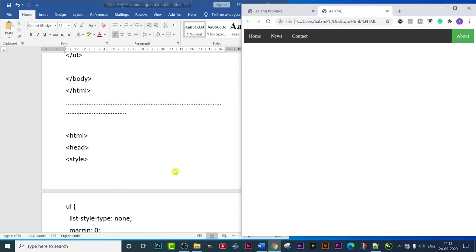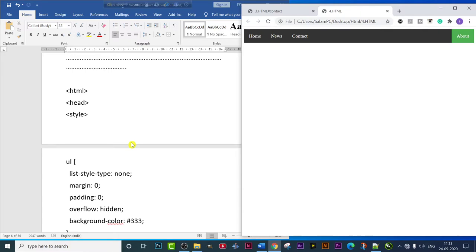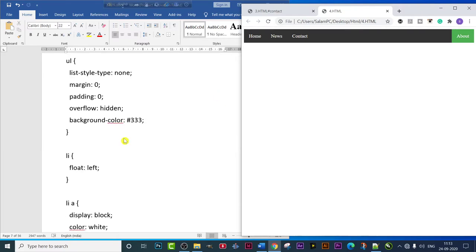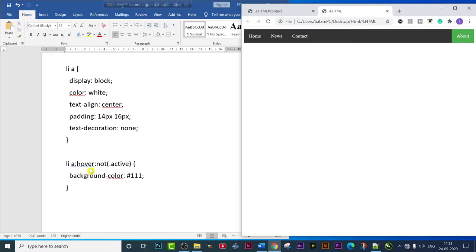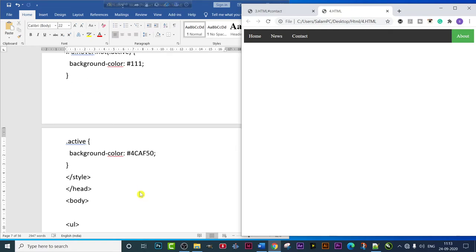Under the style tag we have used the same ul tag for listing: 'list-style-type: none', 'margin: 0', 'padding: 0', 'overflow: hidden', and a background hex color. Then 'li' with 'float: left', then 'li a' with 'display: block', 'color: white', 'text-align: center', 'padding: 14px 16px'. Notice 'text-decoration' is not used here. Lastly, we used 'li a:hover' with a 'not active' selector and a background hex color. Then we added a fifth tag — the 'active' background color set to a green hex code.